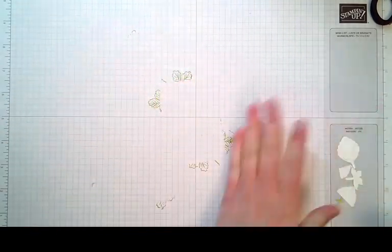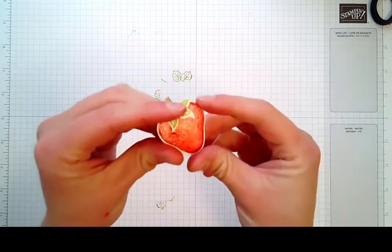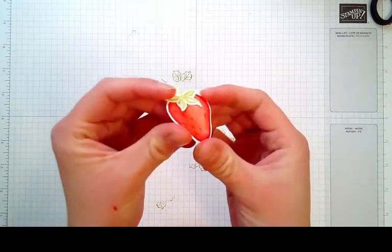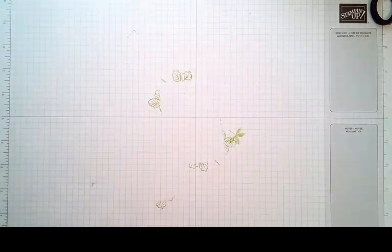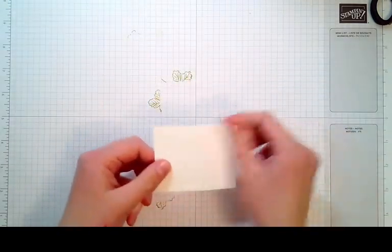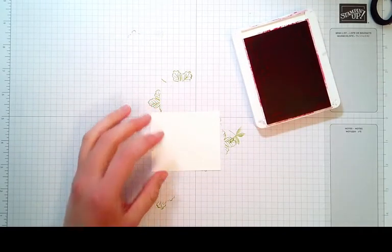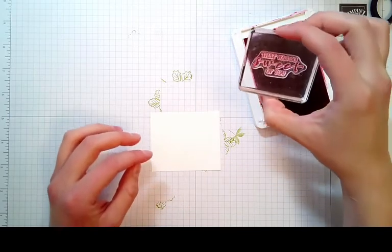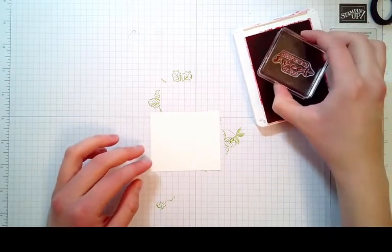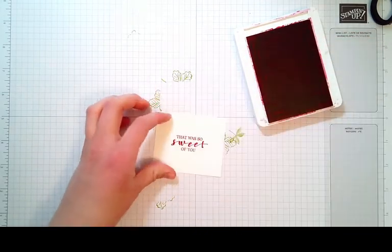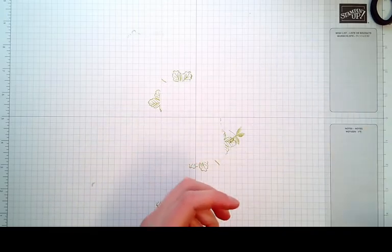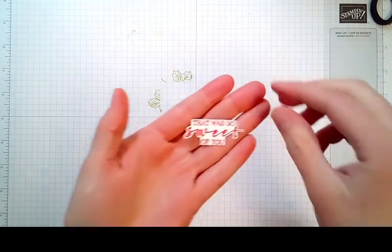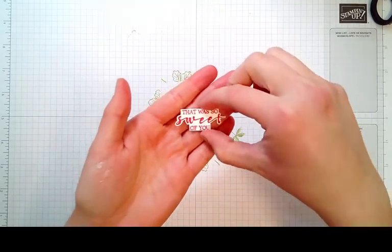Then I took some Wink of Stella over the strawberry and glued on the topper. Also, I took a scrap piece of Whisper White and Real Red ink. I took the stamp that says 'That was so sweet of you' that comes in the Sweet Strawberry stamp set, inked that up, and used paper snips to cut closely around the greeting. We are going to add that directly to the card.